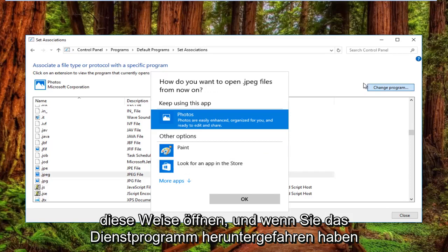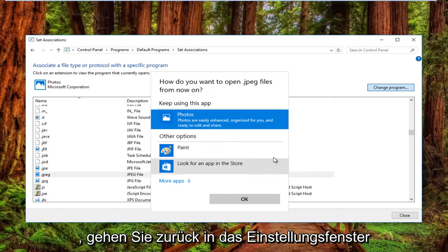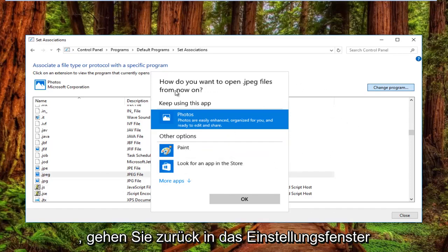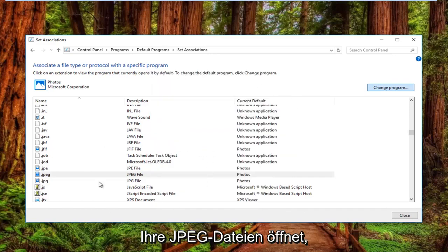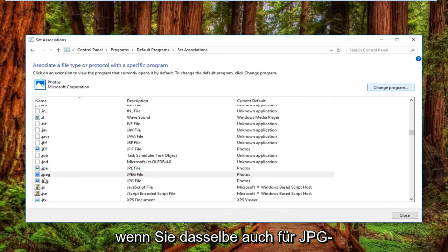Once you download the utility, go back into the settings window, select it, and click OK. That will change the application that's opening up your JPEG files.